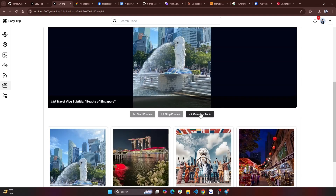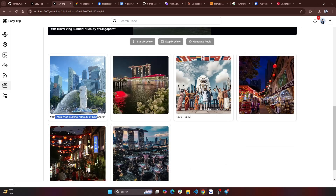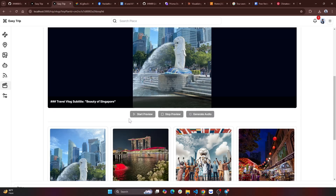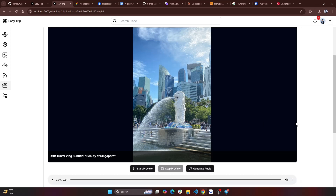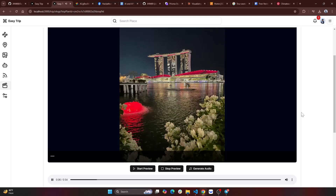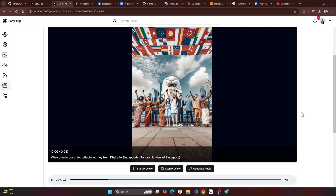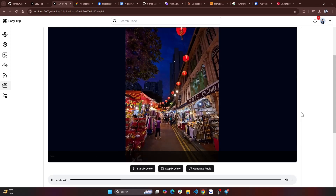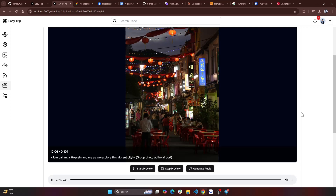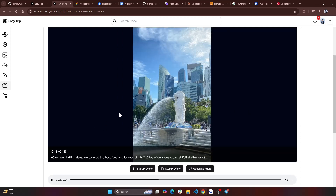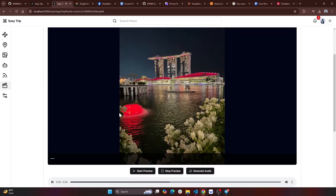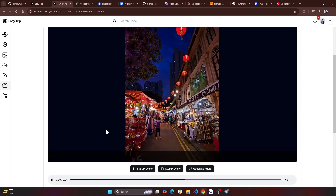We generate the audio. I am gathering the data. Travel vlog. Subtitle: Beauty of Singapore. Zero clock to zero five — welcome to our unforgettable journey from Dhaka to Singapore. Panoramic view of Singapore. Zero six to zero ten — join Jahangir, Hossein and me as we explore this vibrant city. Group photo at the airport. Zero eleven to zero fifteen — over four thrilling days, we savored the best food and famous sights. Clips of delicious meals. Zero sixteen to twenty — from mouth-watering Bangladeshi dishes.